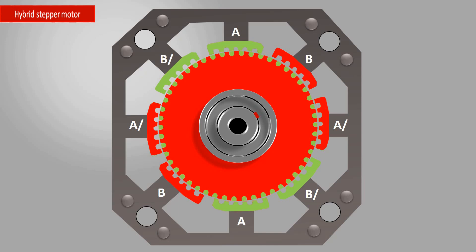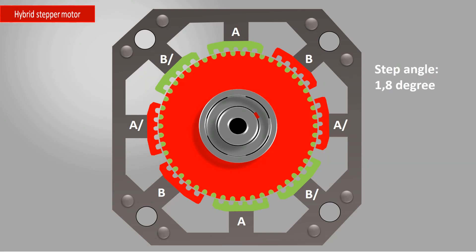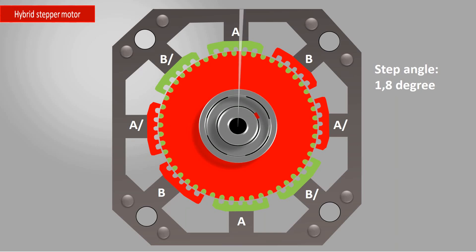Now let's switch this motor to the next step. The rotor rotates by 1.8 degrees to reach a new stable position.